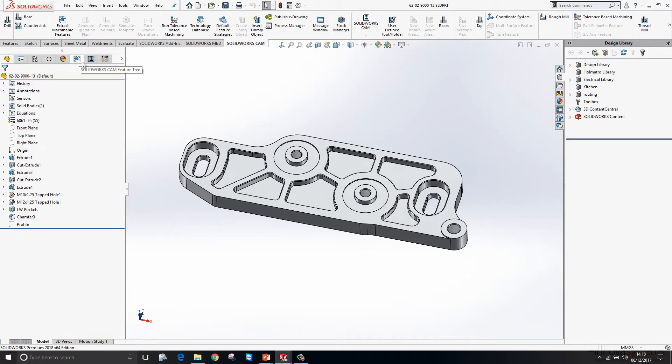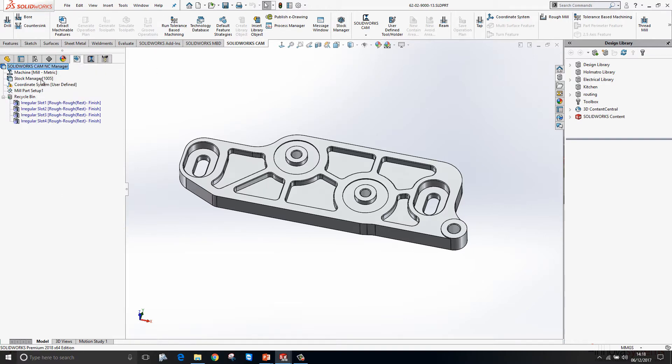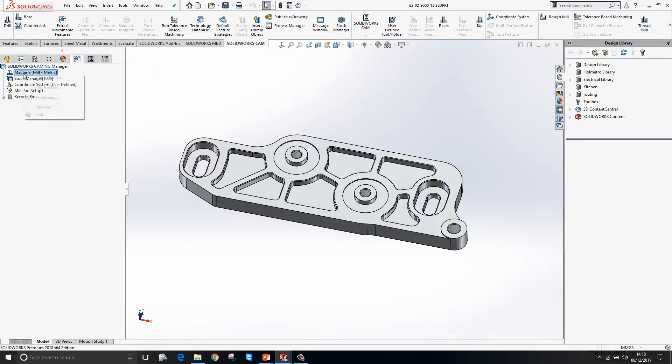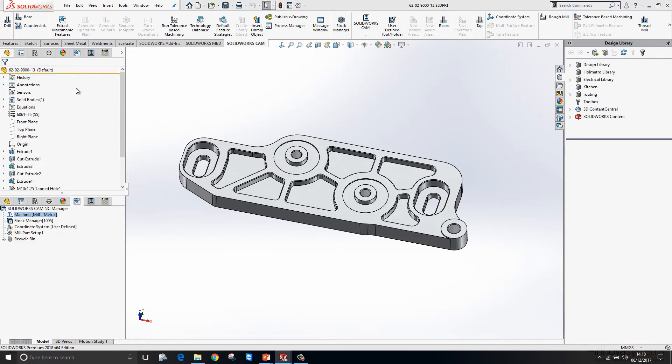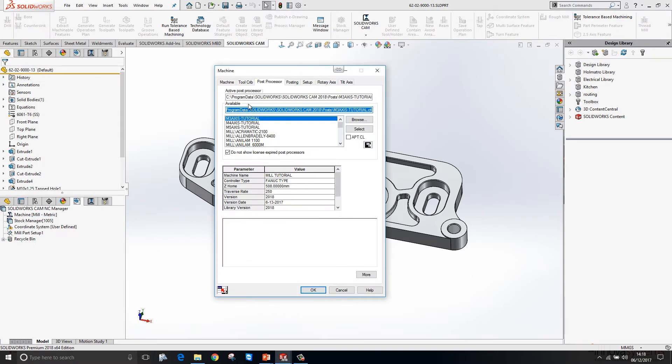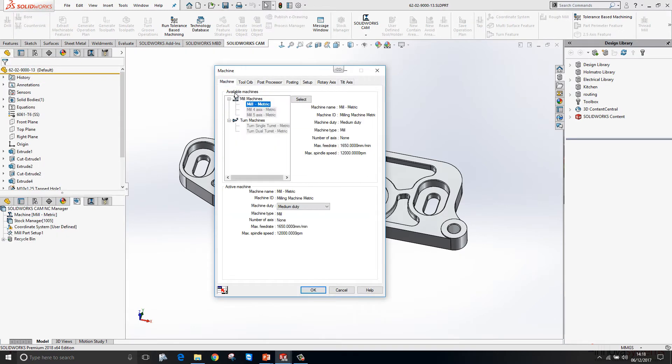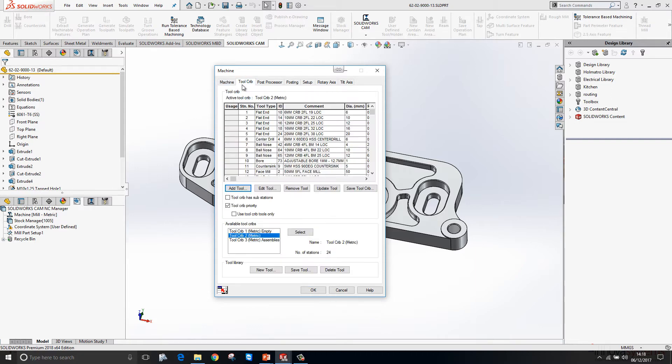We have the SOLIDWORKS CAM feature tree, the CAM operation tree, and the CAM tools tree. We start off in the CAM feature tree and we start by defining what machine we want to use. Within here we can pick our machine and we get some key information about the machine.